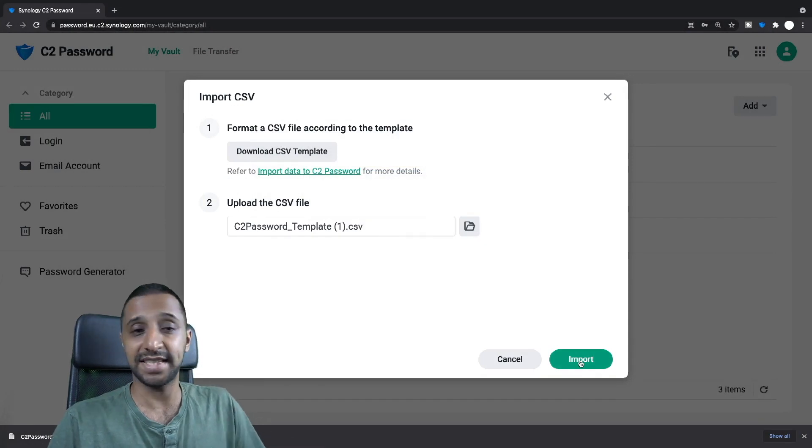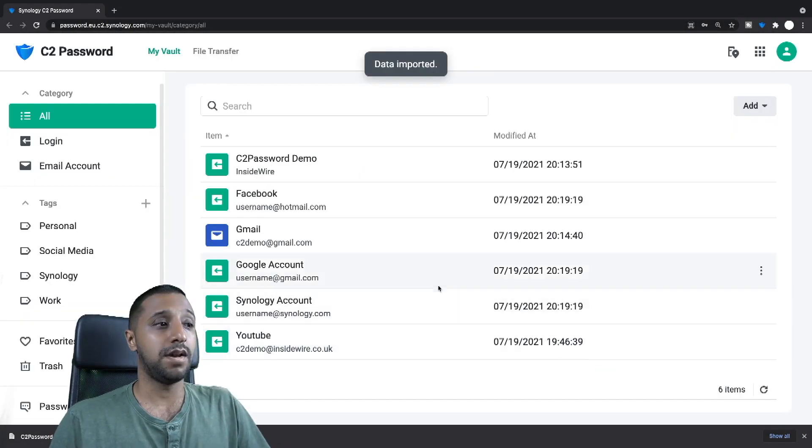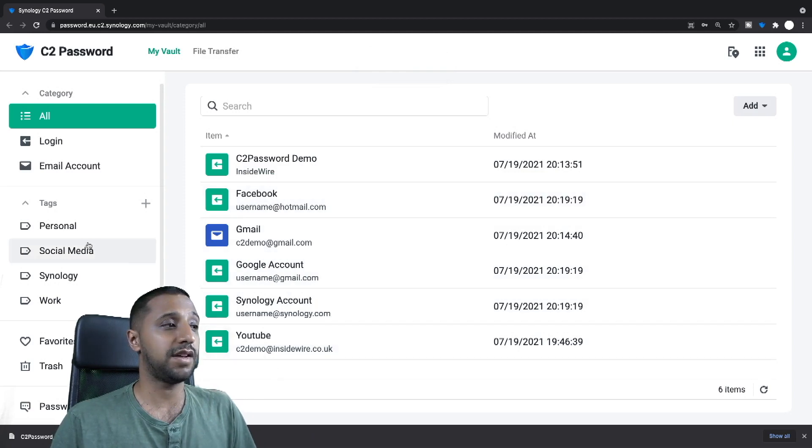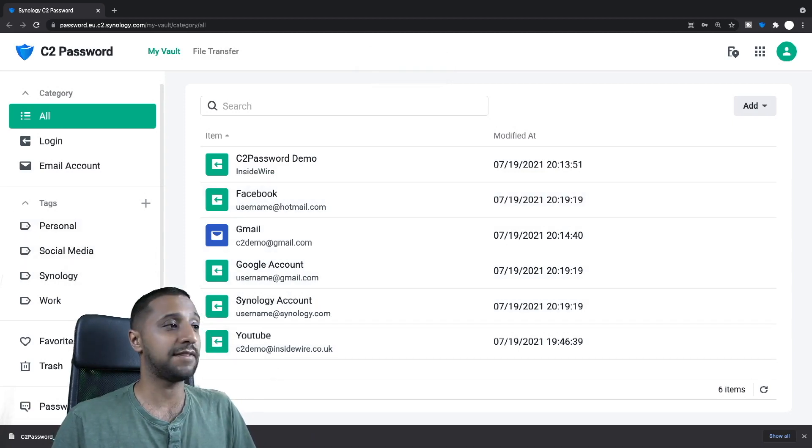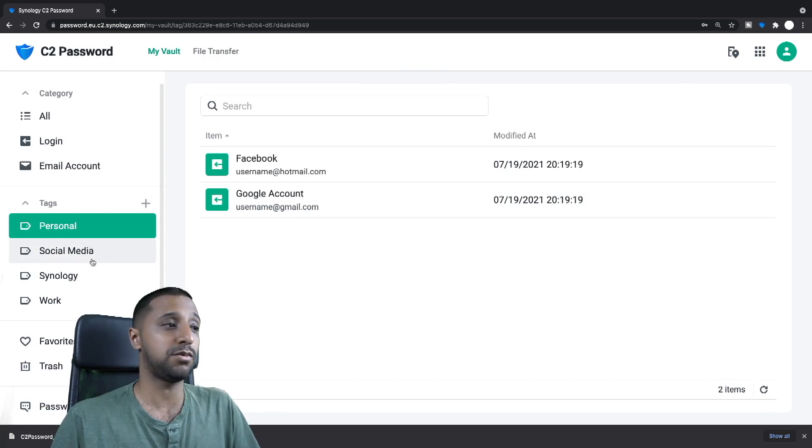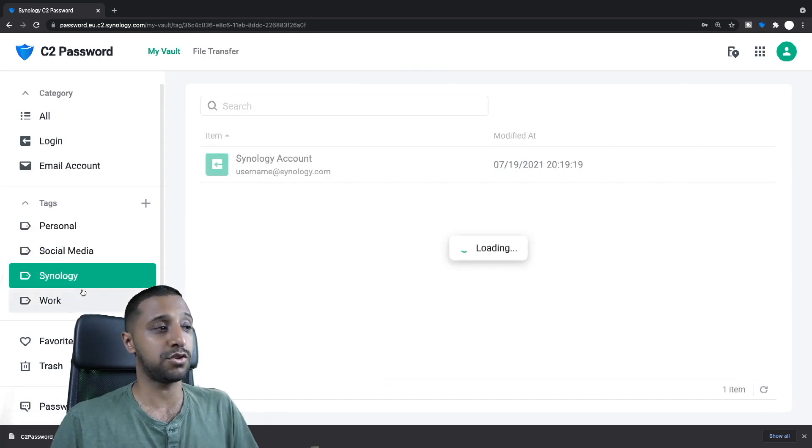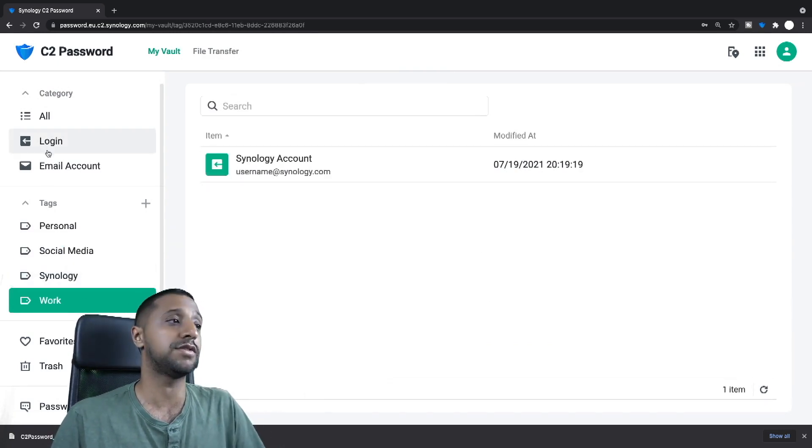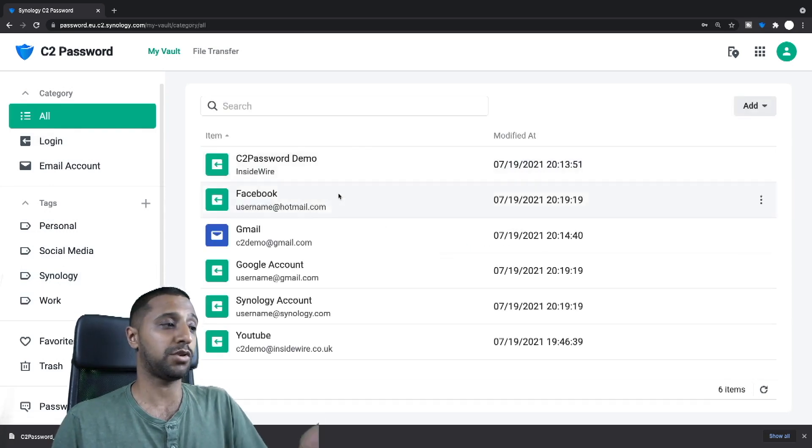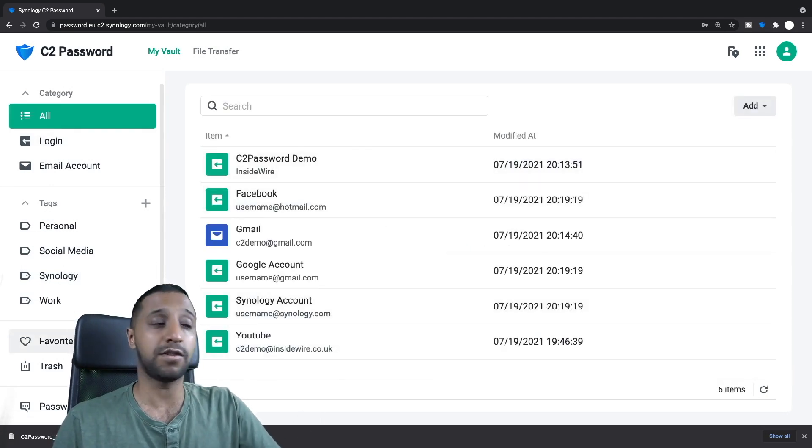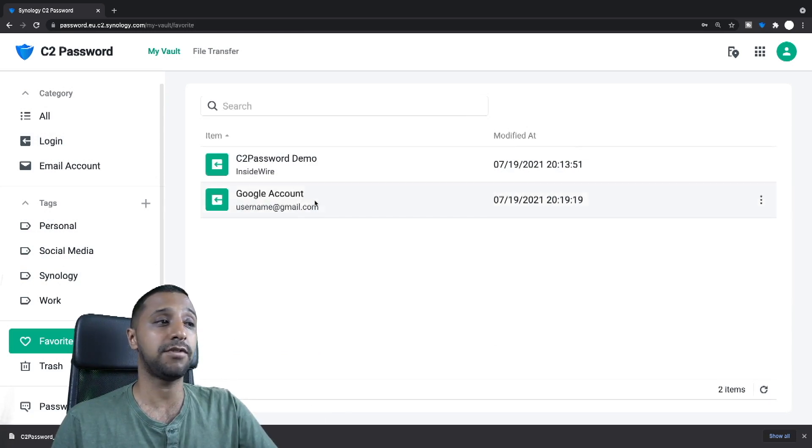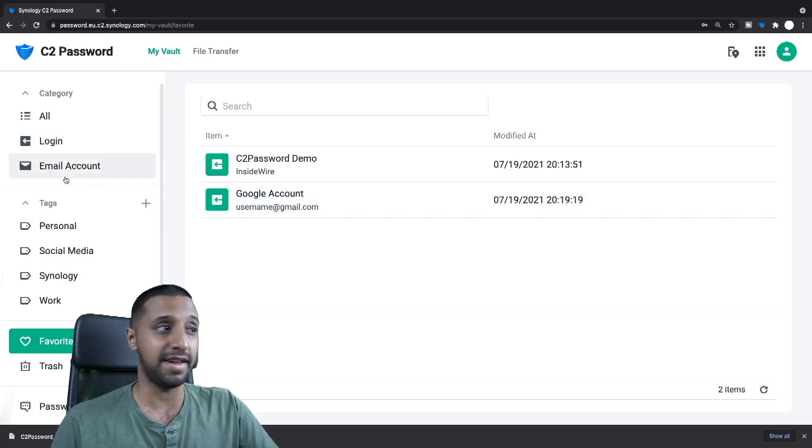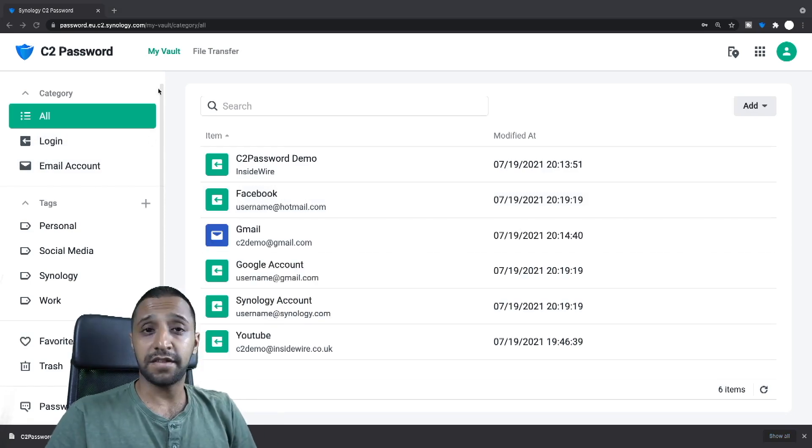It basically has all the information so you can create your own along here if you wanted to, however you want to do it, but I'm not going to do that for now, I'm just going to use what's there at the moment. So I'm going to go back across and I'm going to use that CSV file. What we do then, once we selected the CSV file, we just click import and there we go, you can see that's added those in, it's added in a few more tags on the left hand side as well, so you can personal, social media, Synology or work, wherever you are or however you want to tag them you can do that. And if I go back to all you can see them all there, you can see one of them was actually favorited, so if I go to favorite you can see that Google account is there as well.